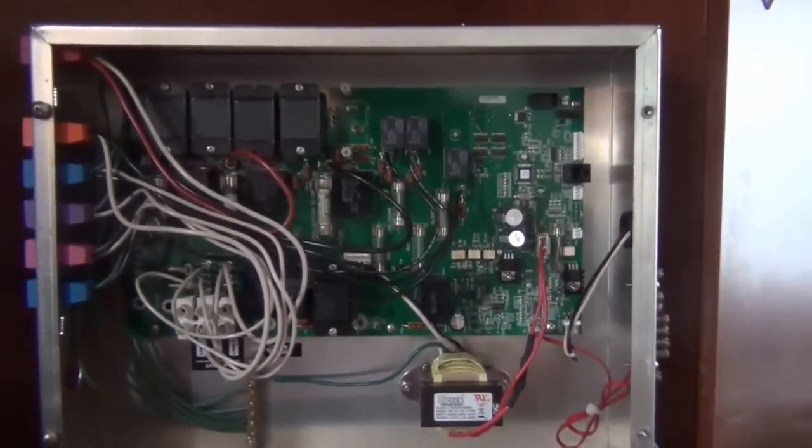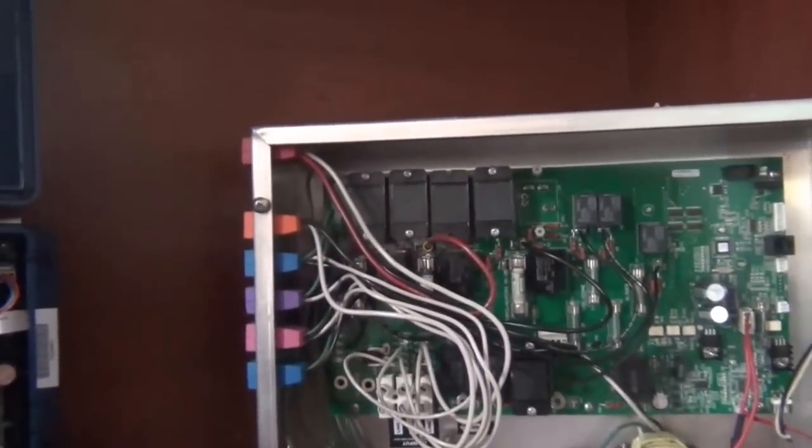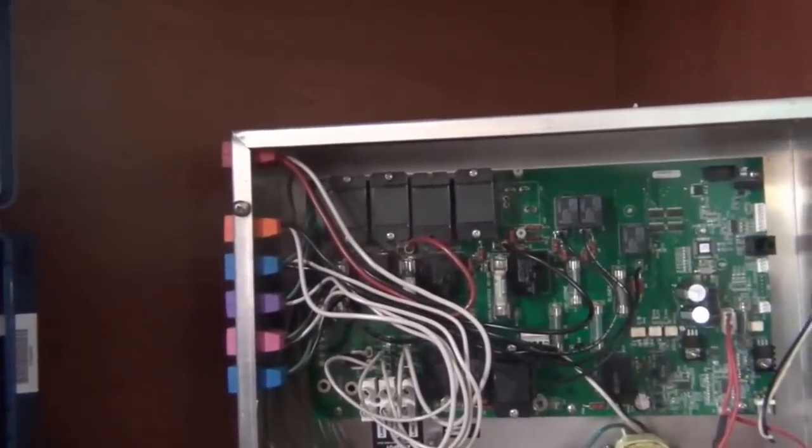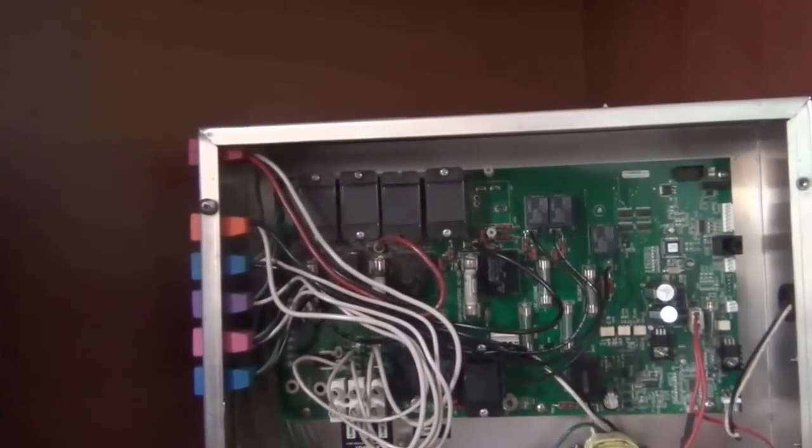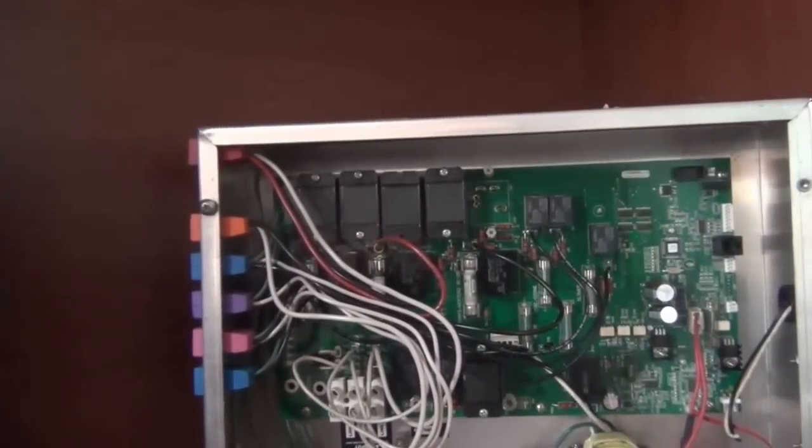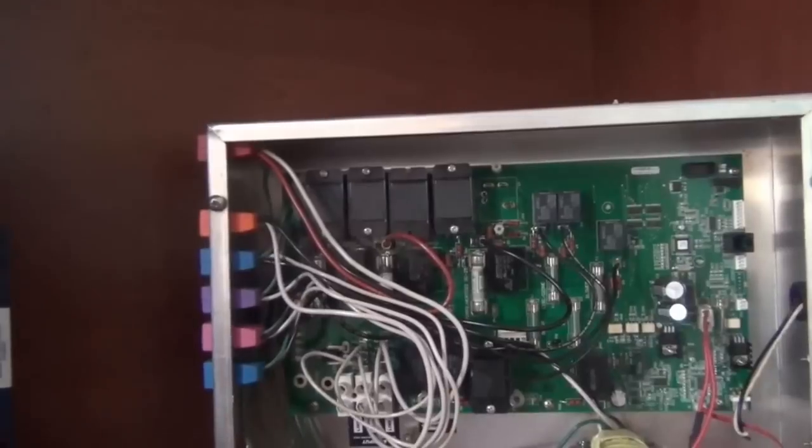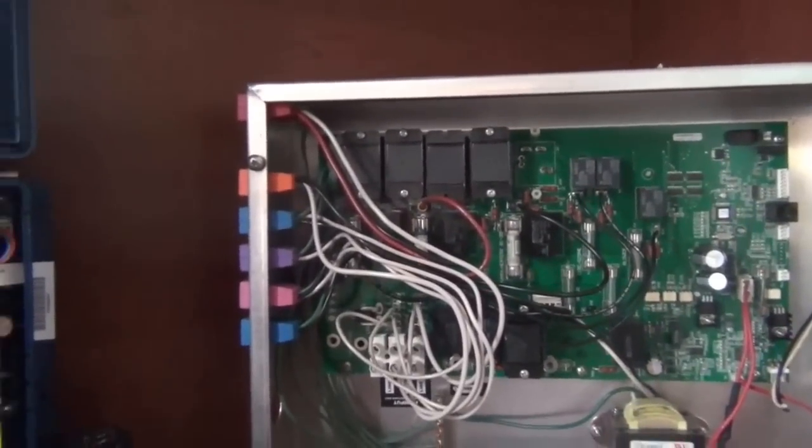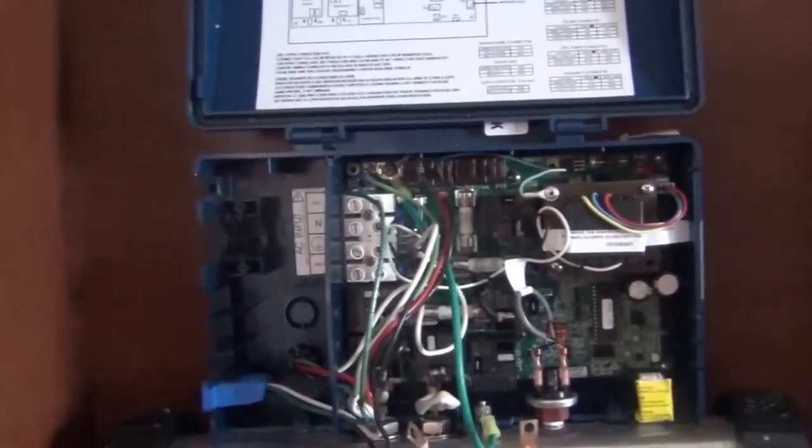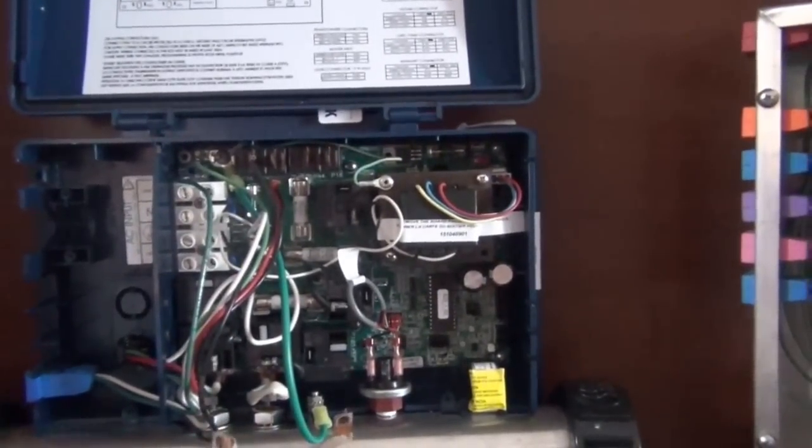So if you disconnect this and nothing's on and it still keeps on tripping, it's your GFI. That's the best way of determining exactly what it is. So I would do all those steps if your hot tub is tripping.